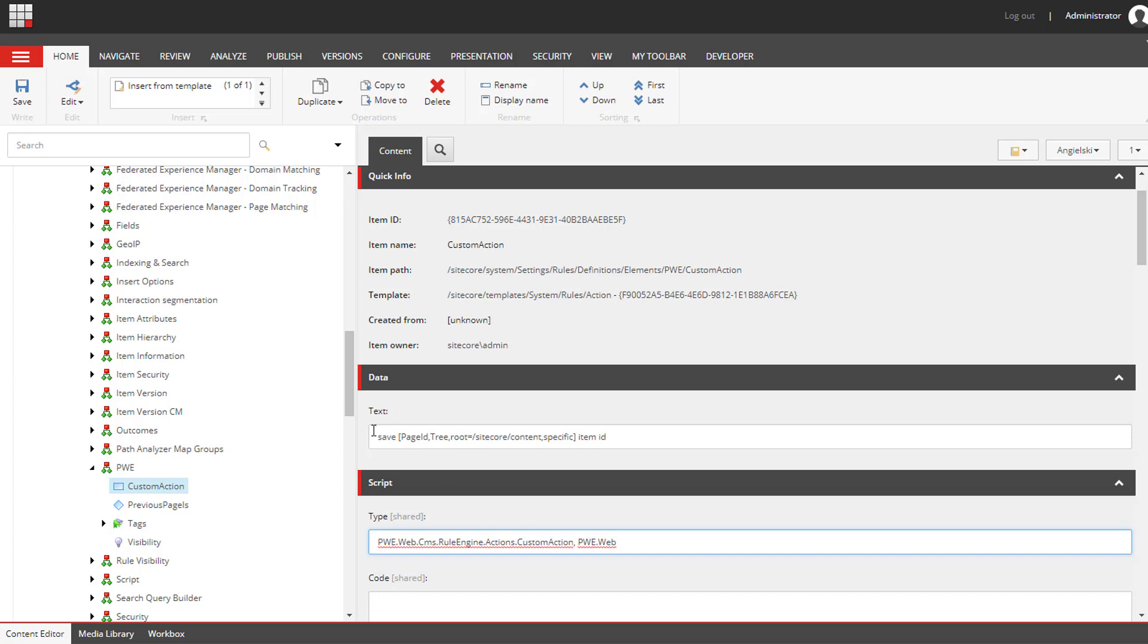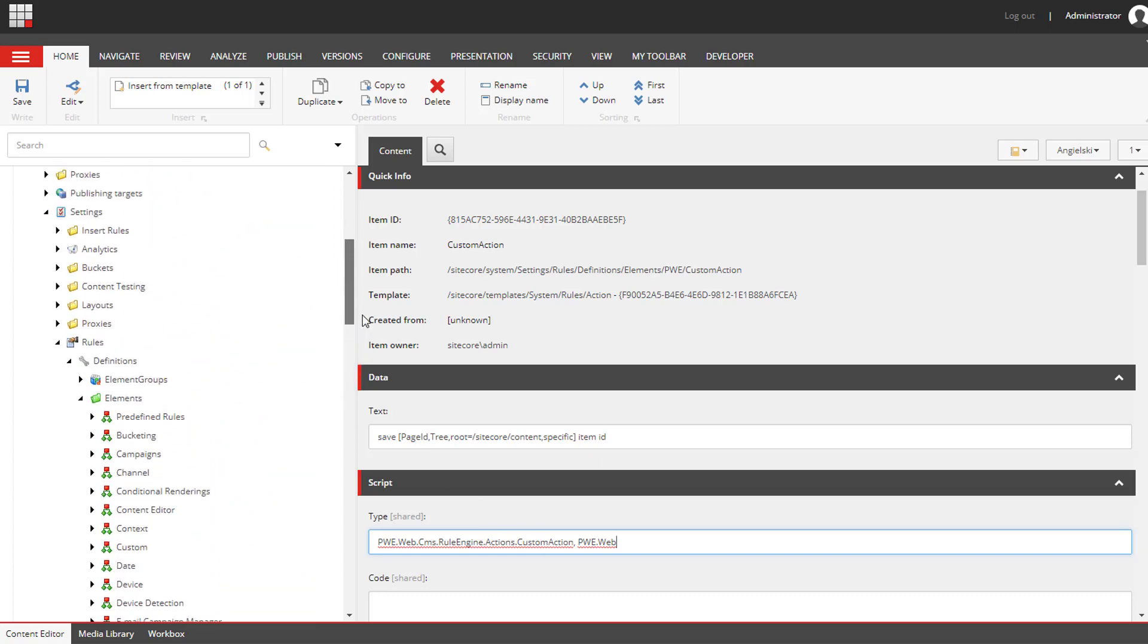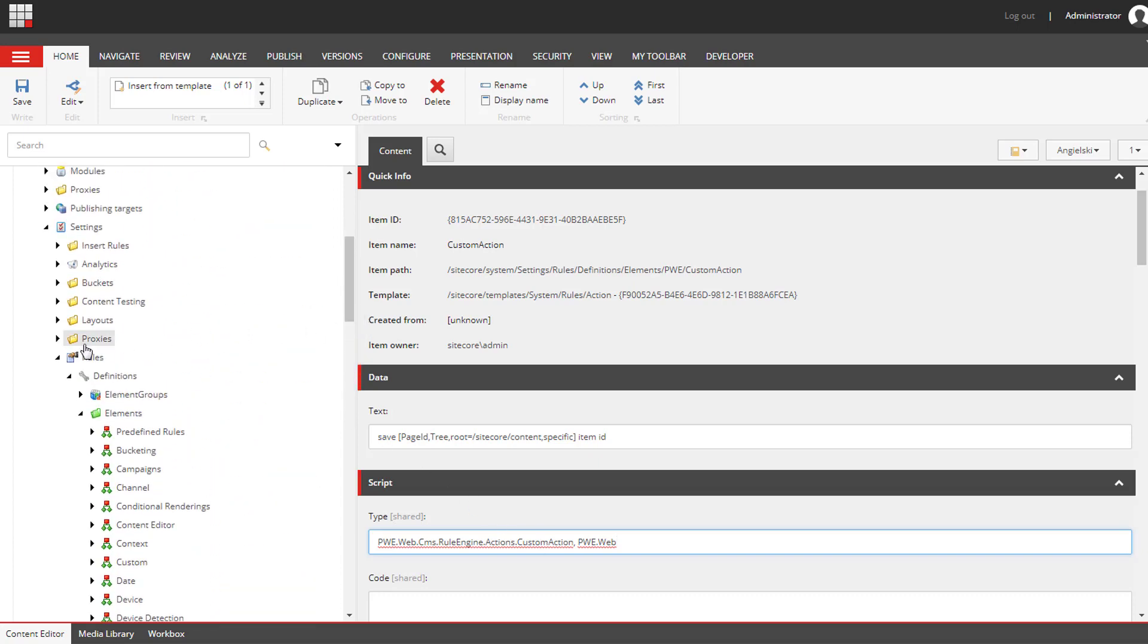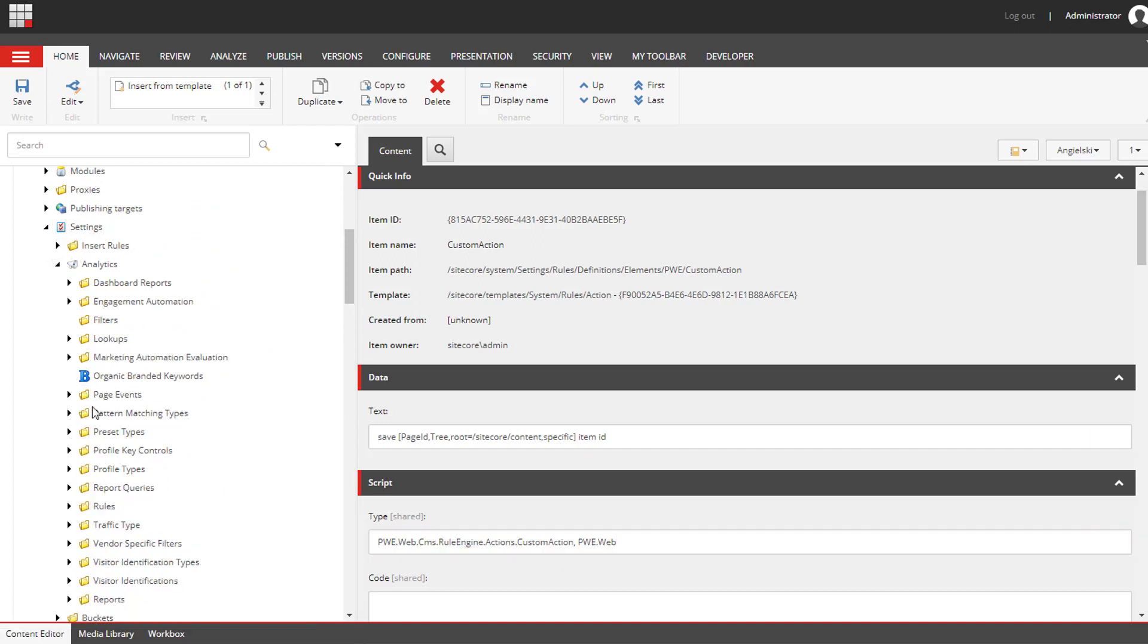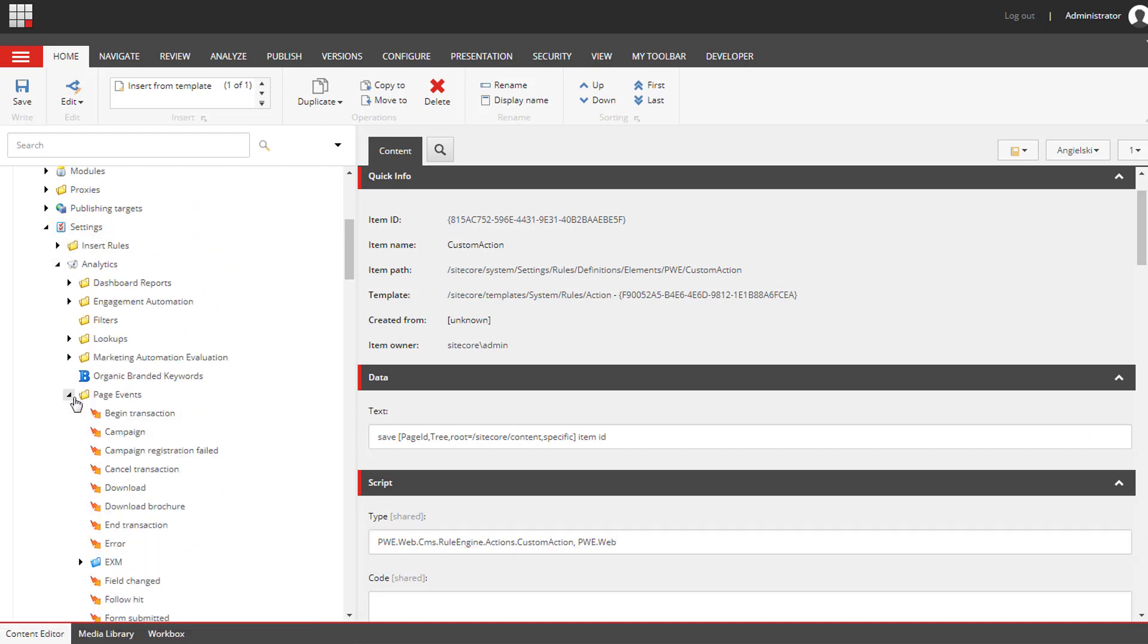We need to go up to the settings, analytics, and page events. I'm going to create a new page event.